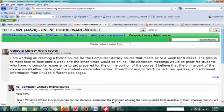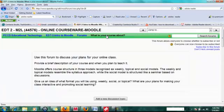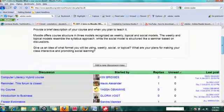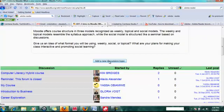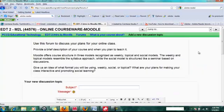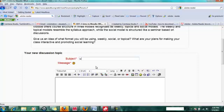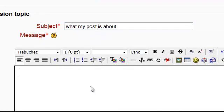If you want to start your own thread, go back to the beginning of the forum. Click on add a new discussion topic. And this is just like writing an email. Give your subject a subject line, and then write your message here.